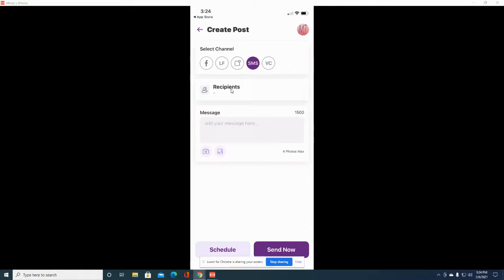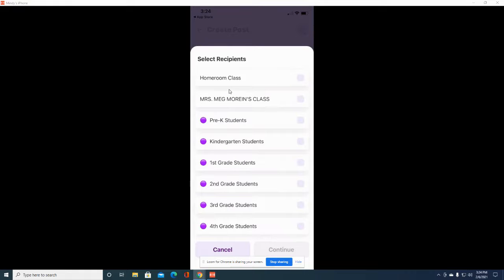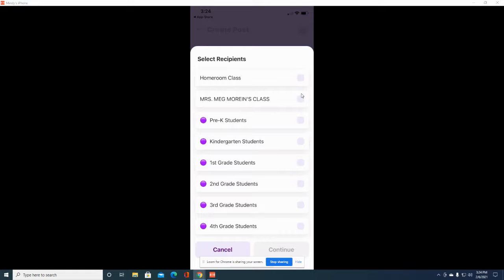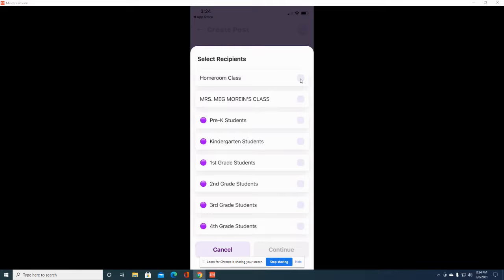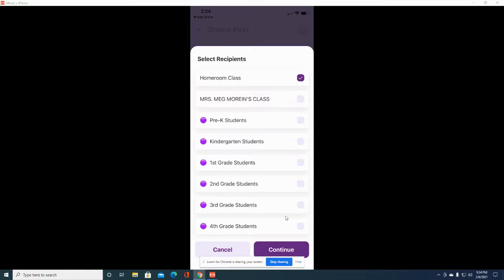For recipients, click on that and it will show you all of your call lists. Just tap on the square next to the name of which call list you want to send the text message to. Once you are done, click continue at the bottom.